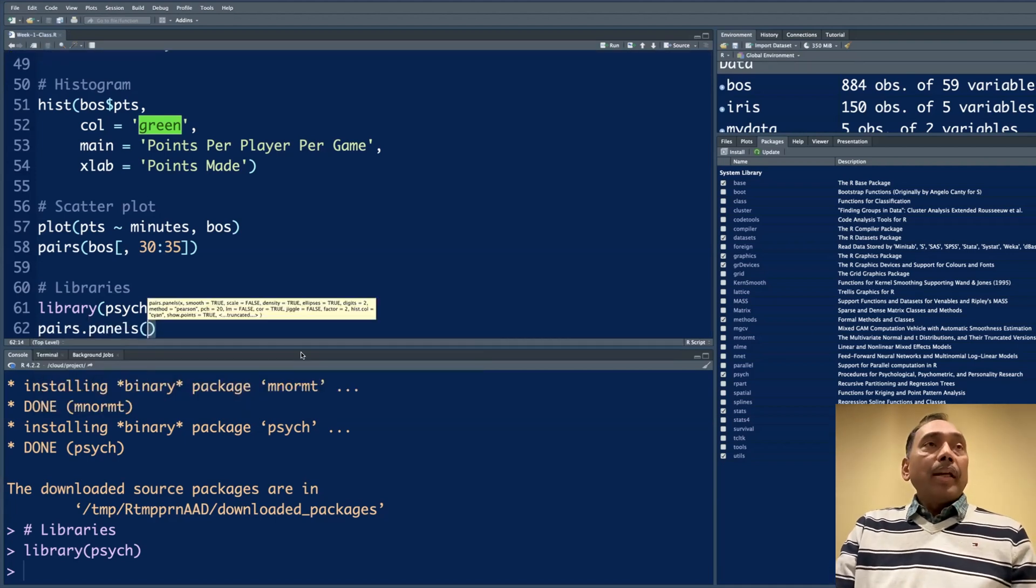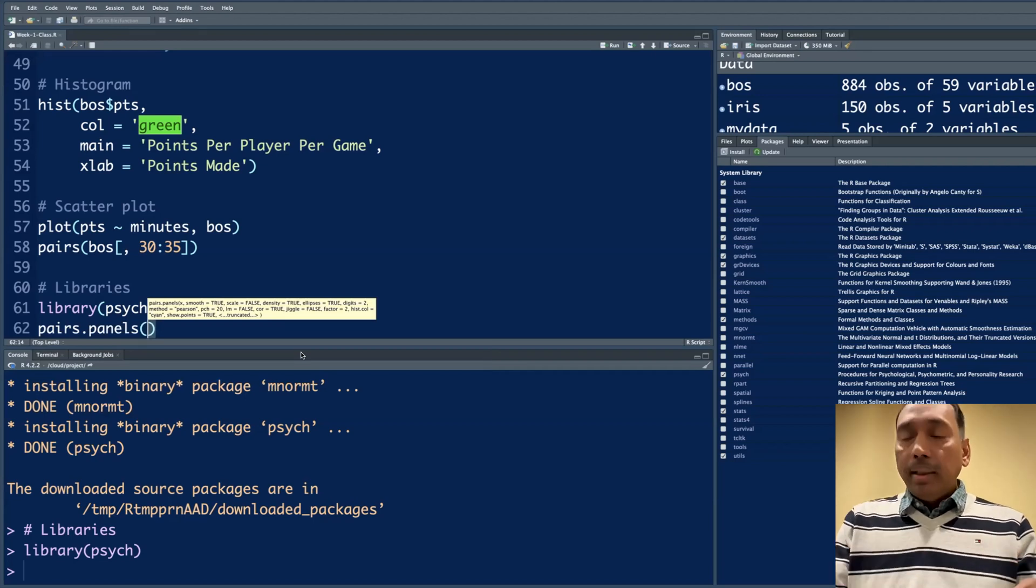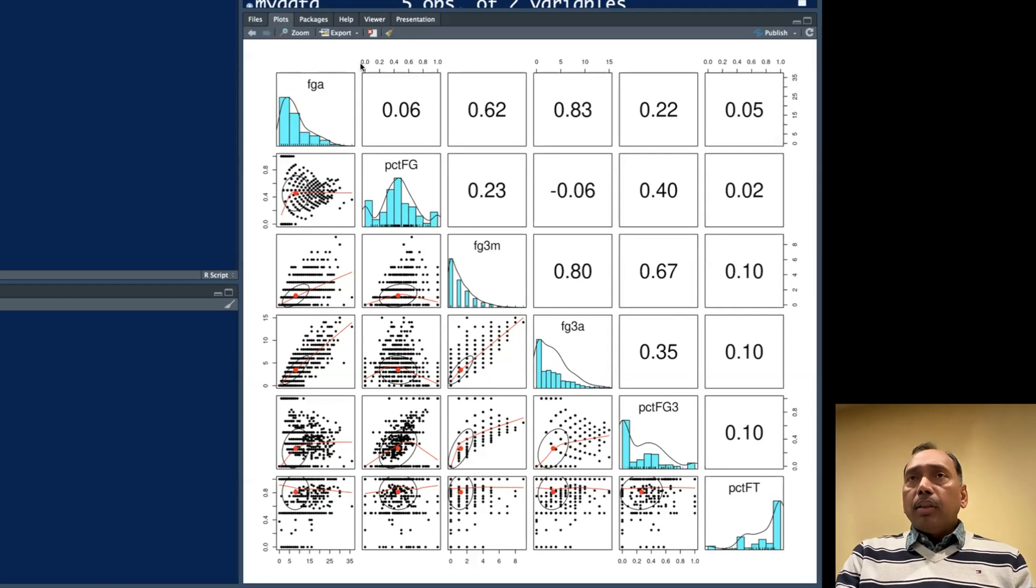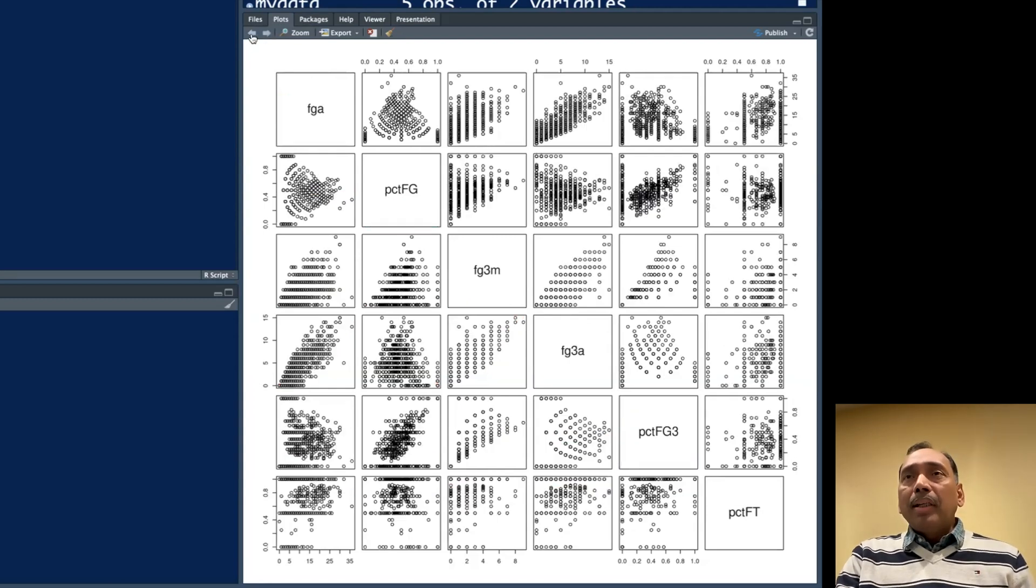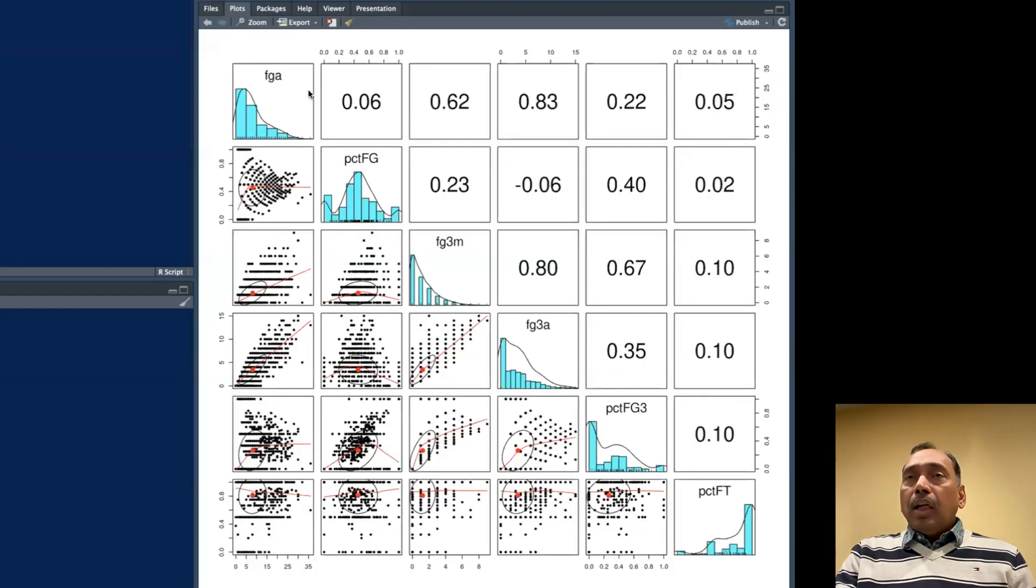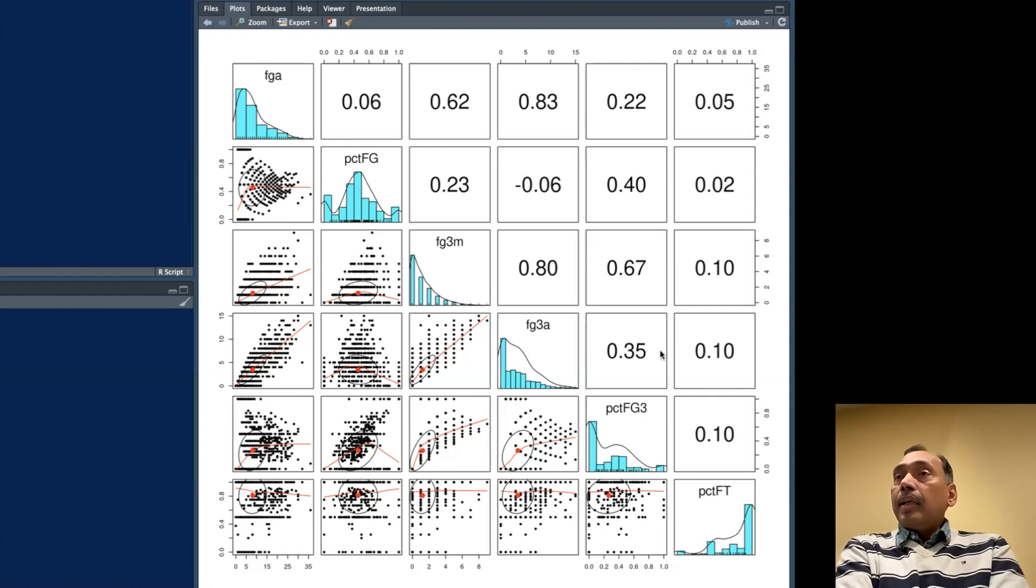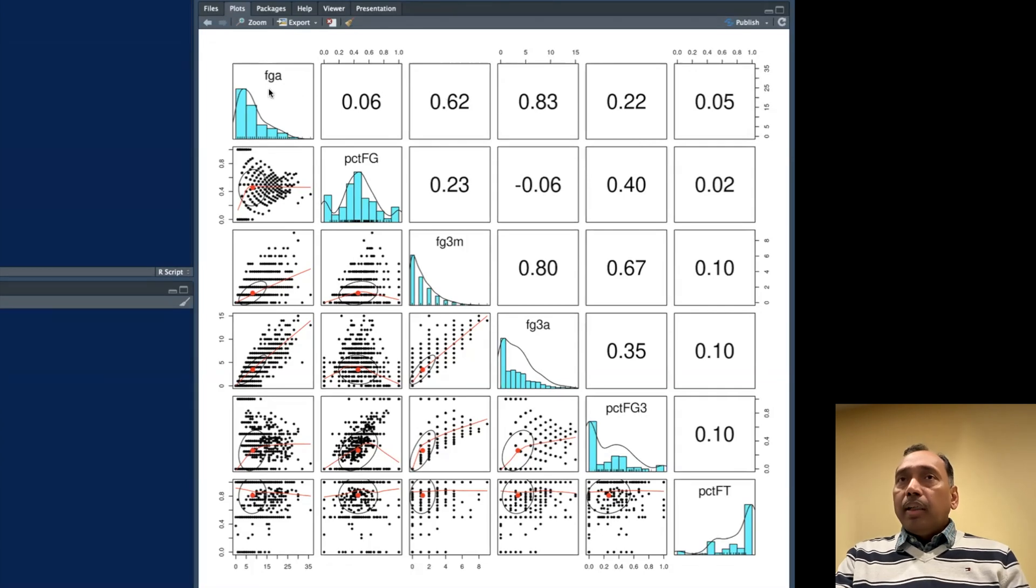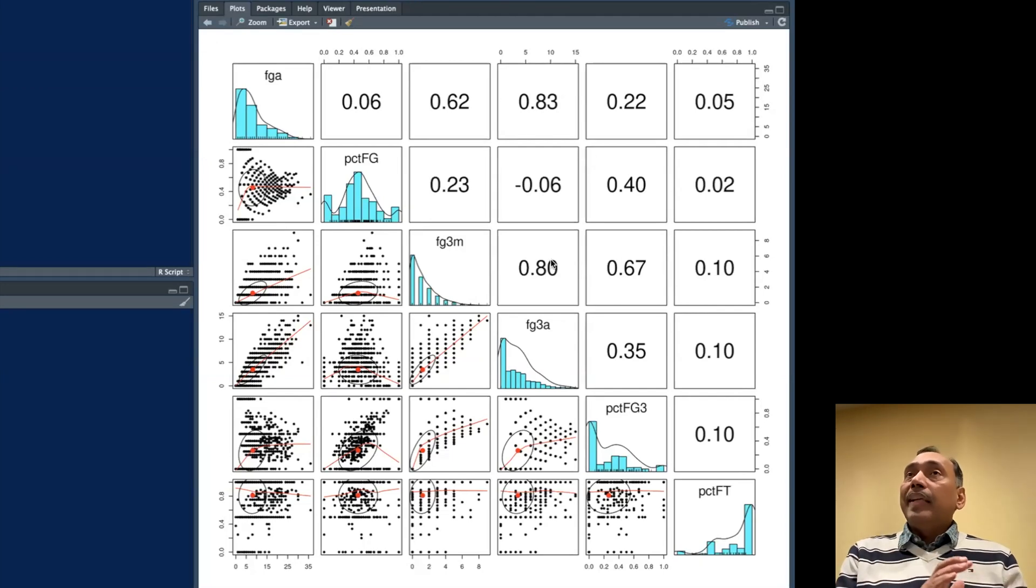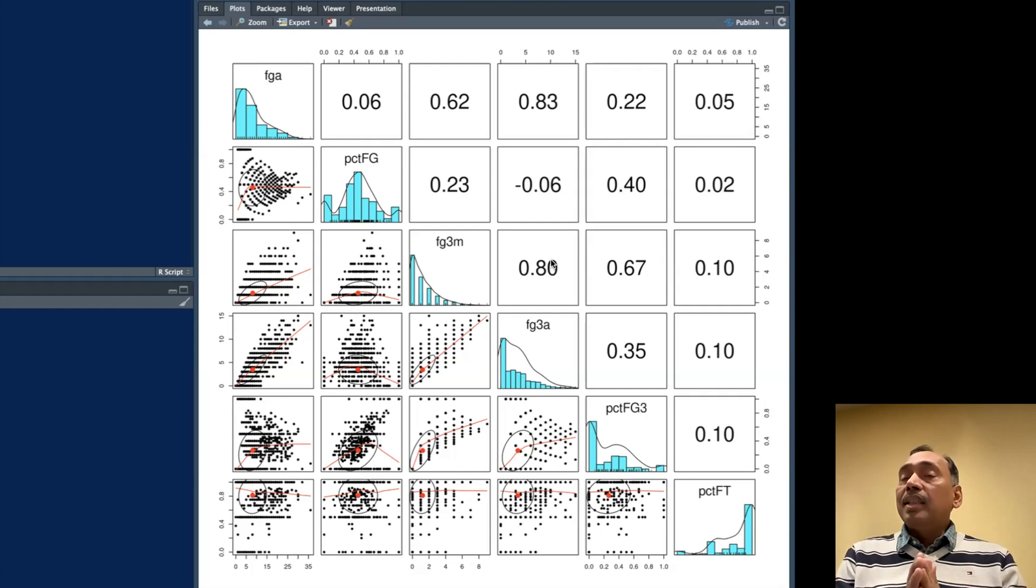In this package, there is a function called pairs.panels and this is from psych package. I want to do the same thing now, what we did earlier, 30 to 35. You'll see that this plot is very different from the earlier one. If you want to look at the earlier plot, you don't need to actually run again. If you click on this back button, it will take you to the previous plot. This plot has not only the scatter plots along with trend lines, but also you have the histograms for each variable. In the upper triangle, it has correlation coefficients. For example, the highest value that I see is 0.83. The correlation between FGA and FG3A is quite high. This correlation coefficient can vary between negative one and positive one. A value closer to zero is basically no correlation, and a value closer to plus one means very strong positive correlation.